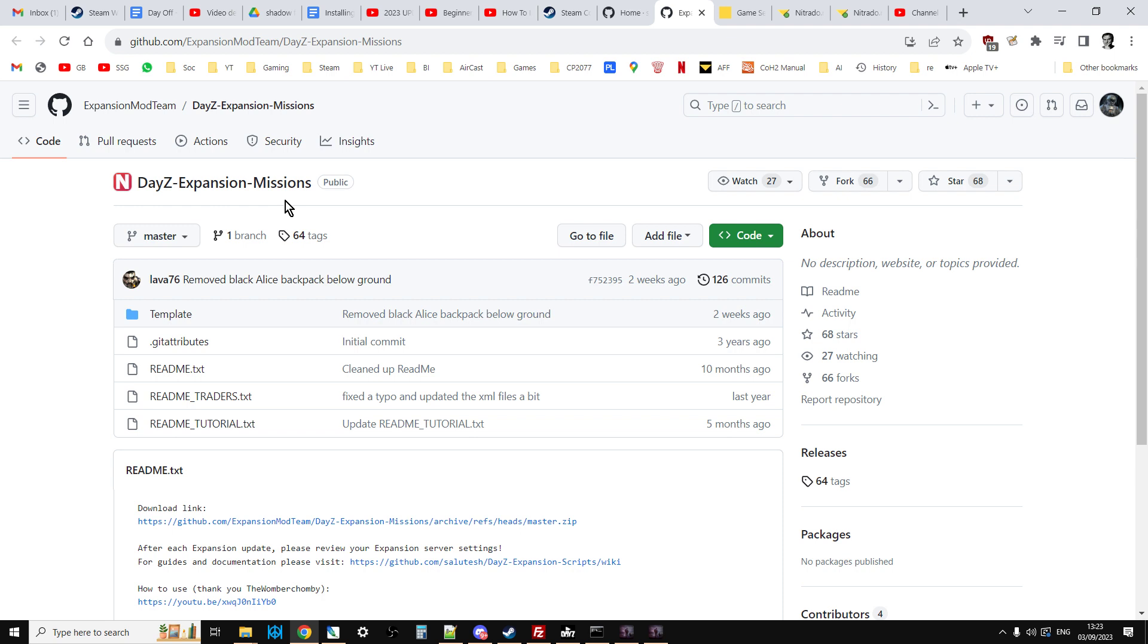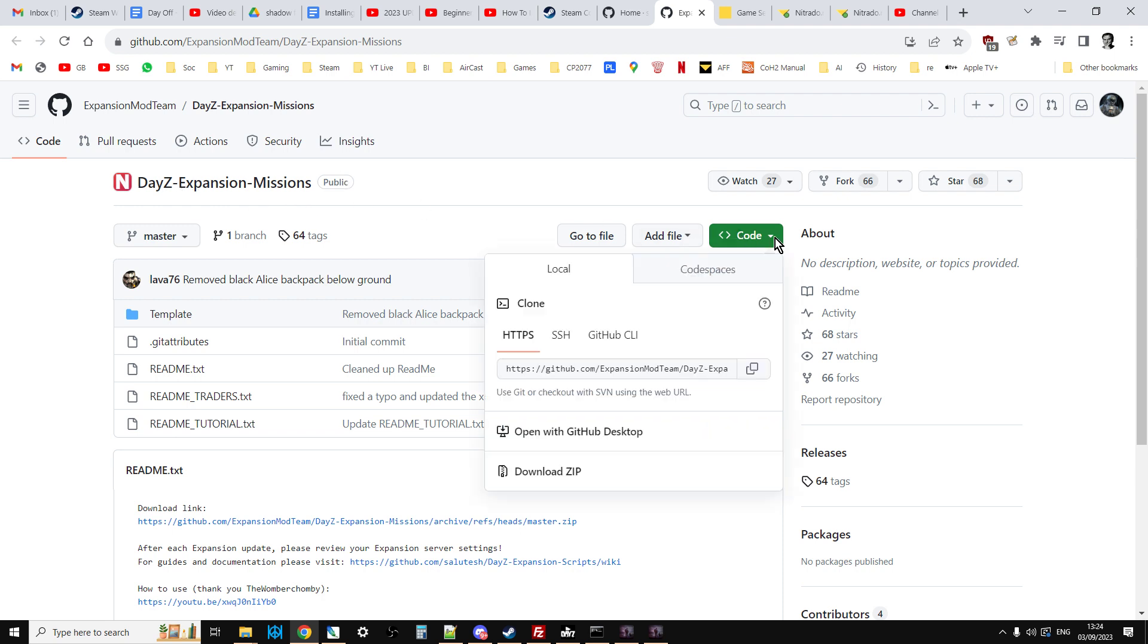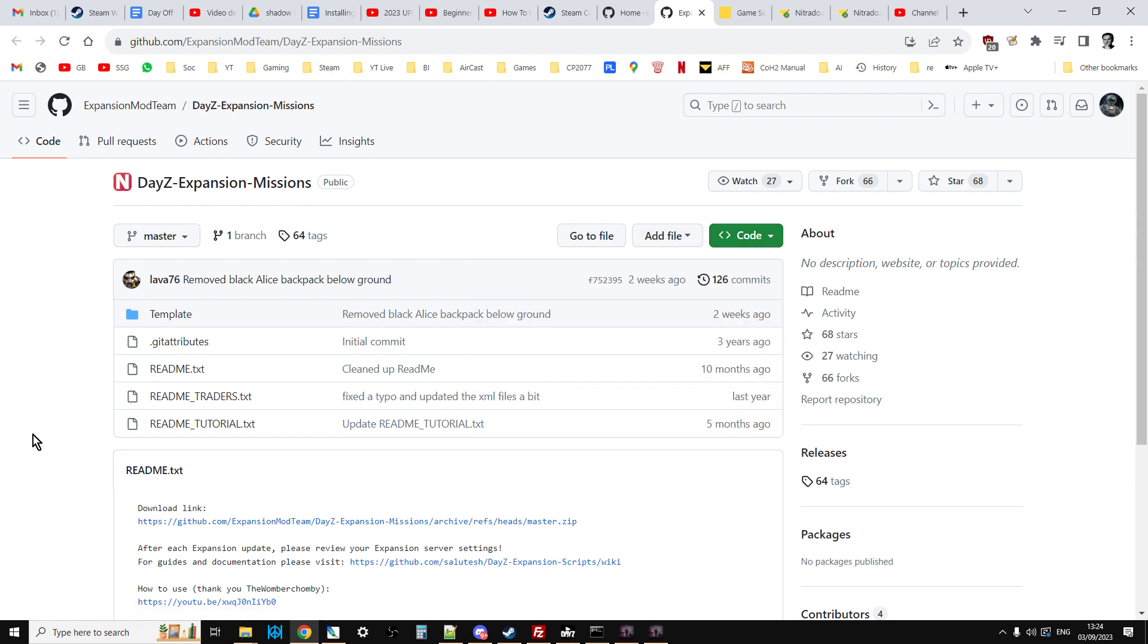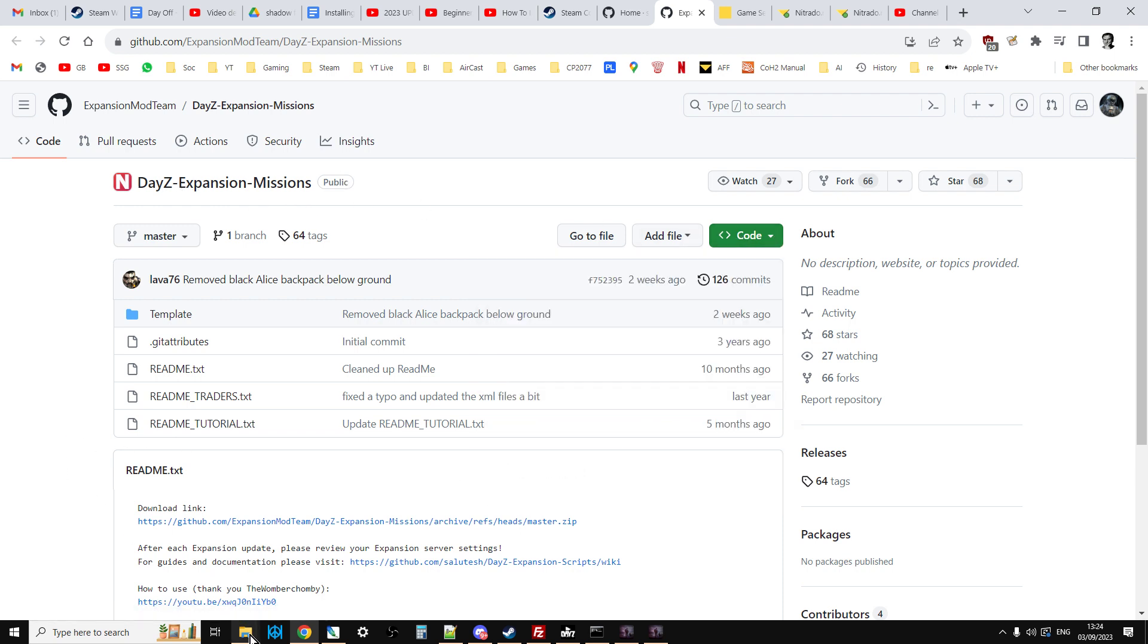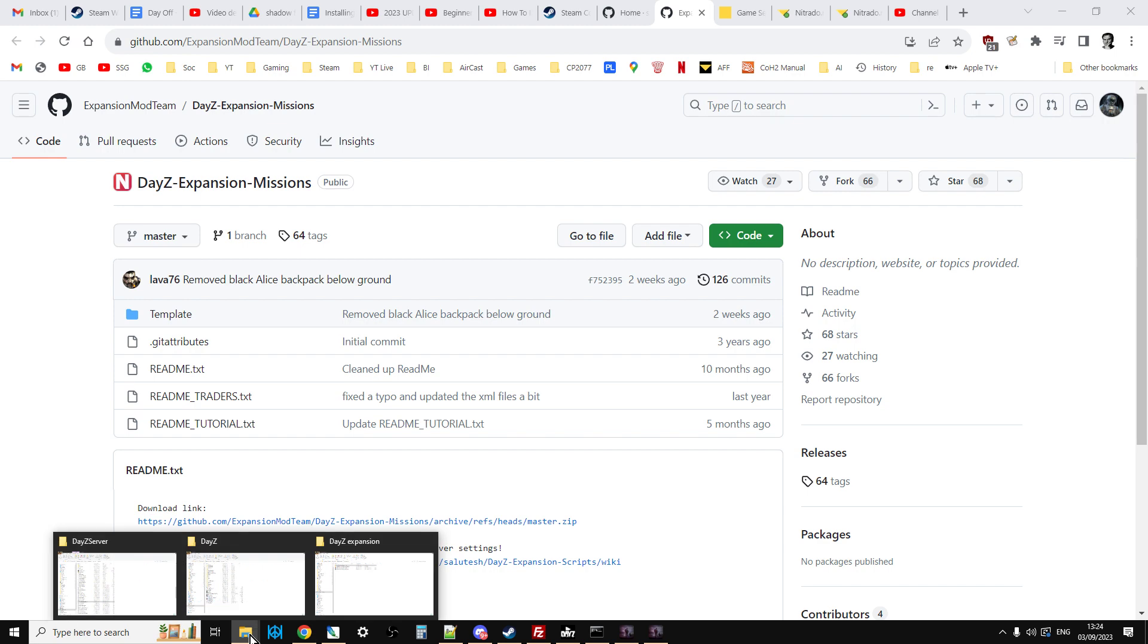The extra central economy files. So the extra bits of types and events and spawnable types and event spawns. So if you haven't done that then there's a chance that your DayZ expansion experience will not be the complete one. So anyway, go to this link and download the zip and extract it onto your hard drive somewhere.